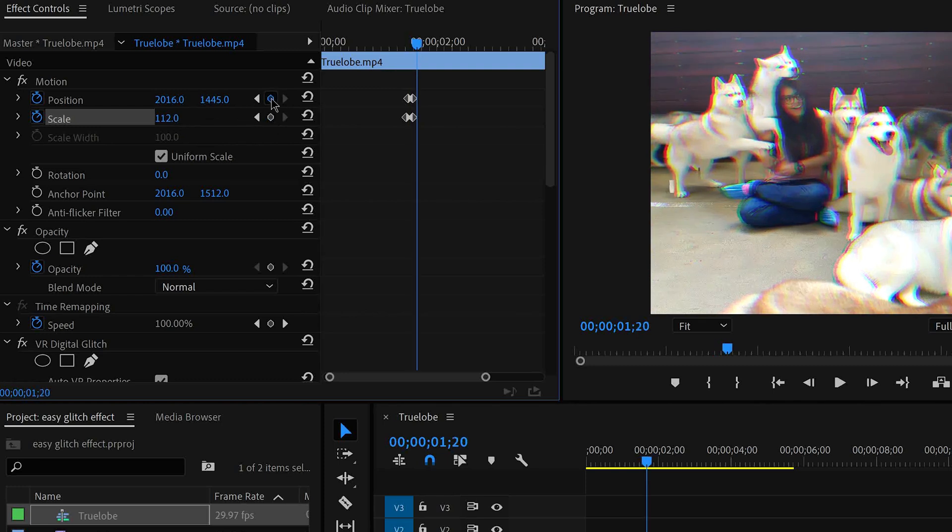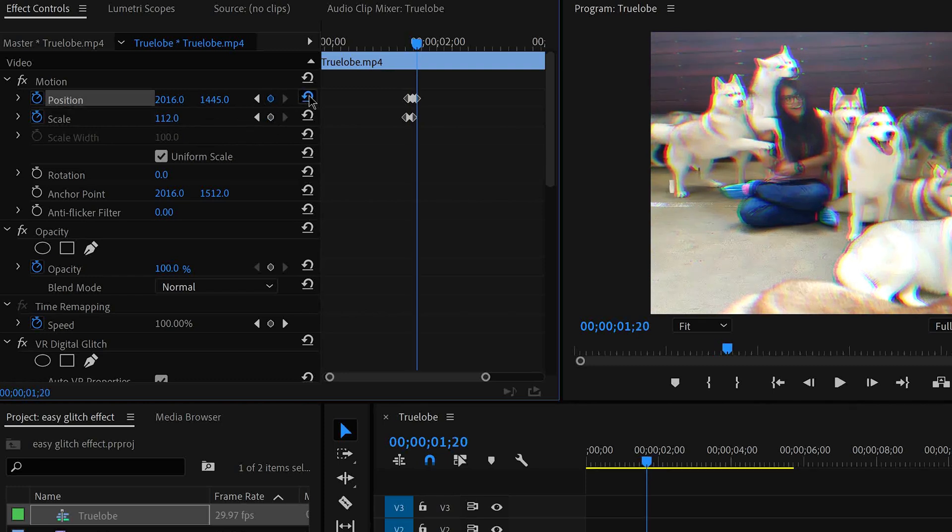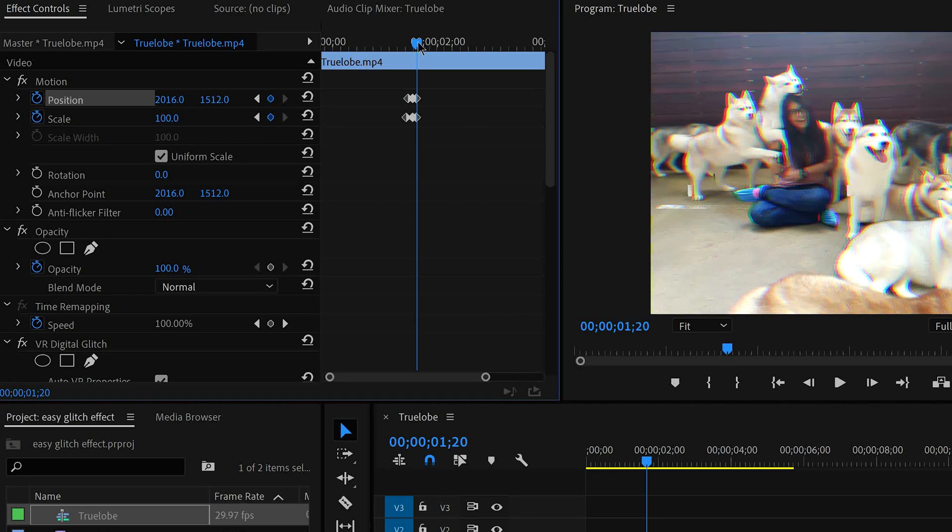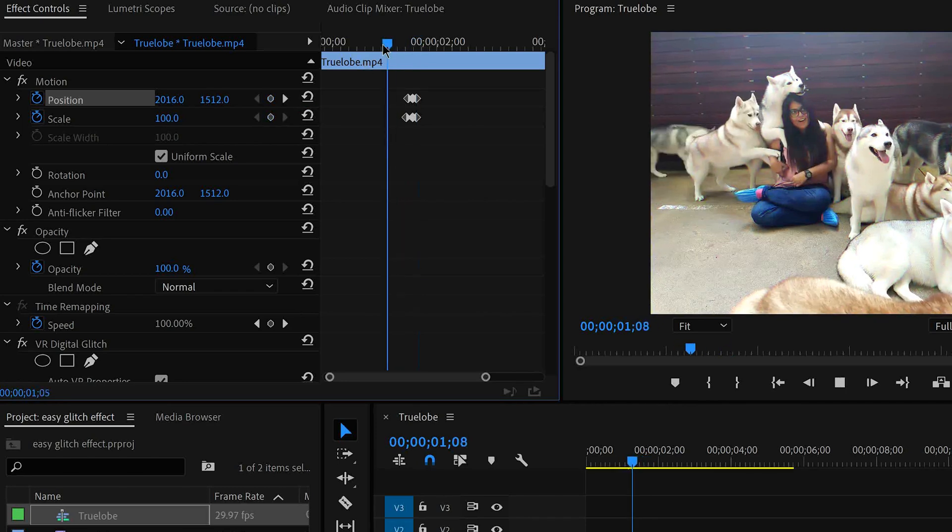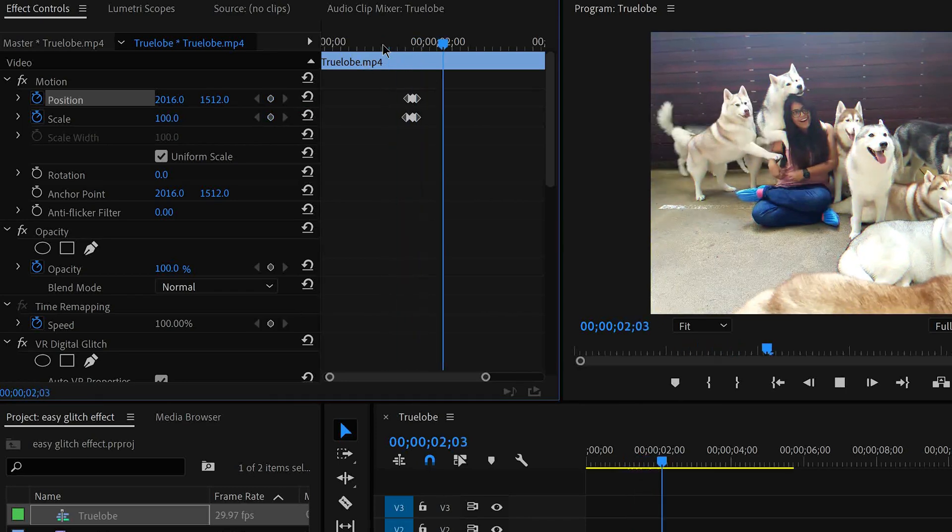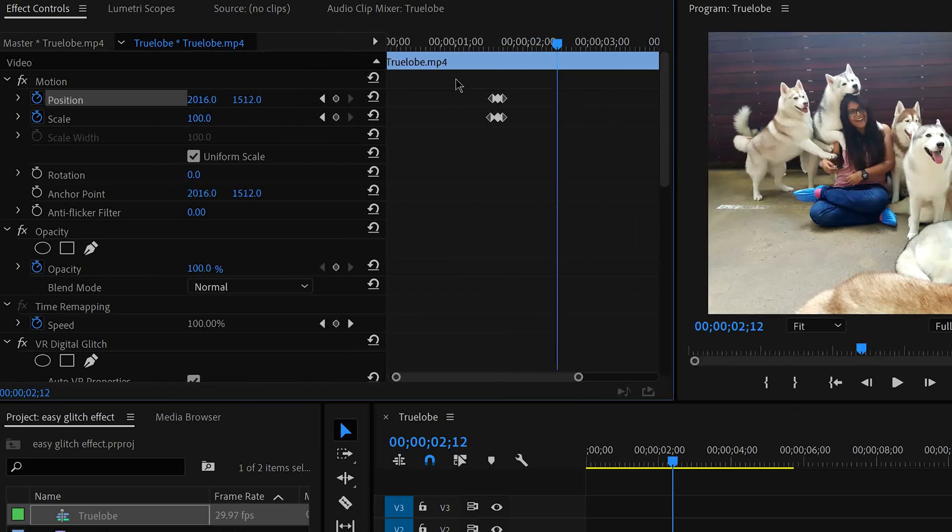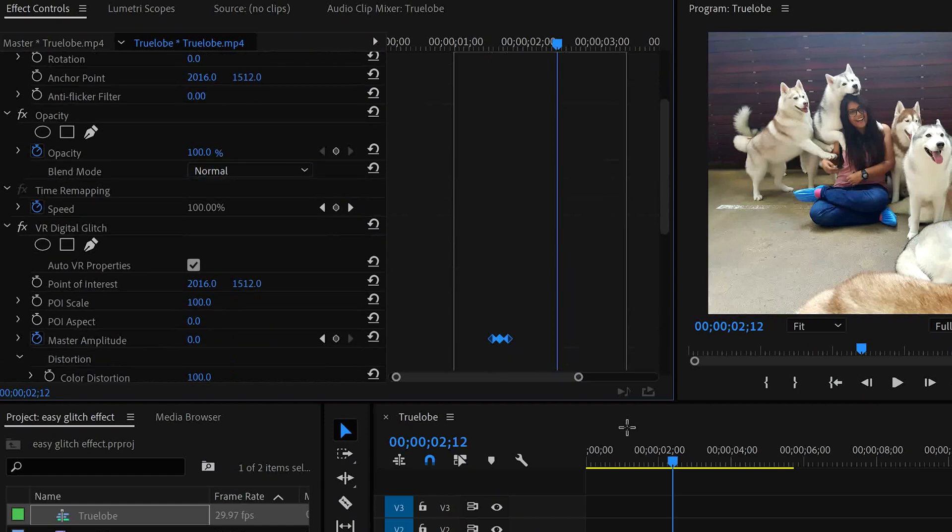So I will make random changes. And once I am happy with all of these changes, the more drastic changes I make, the better. So once I am done with all these changes, I will select all the keyframes.